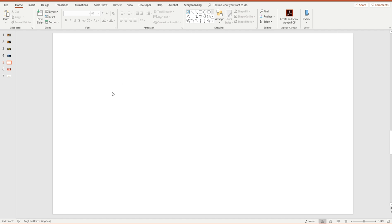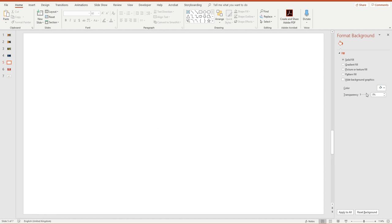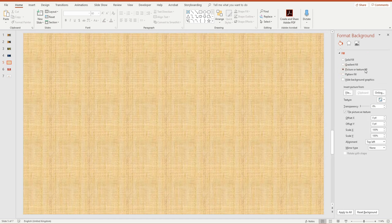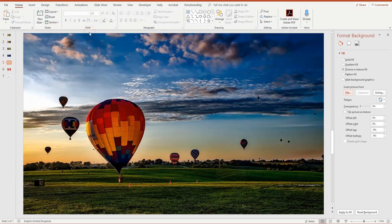The first step is to add the picture that I want to appear as the background to the first slide. I'm going to right-click on this blank slide and choose Format Background, then change the background to Picture or Texture Fill, and click on File to choose the picture I want to appear.